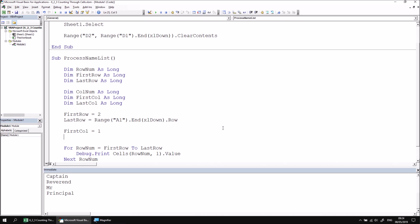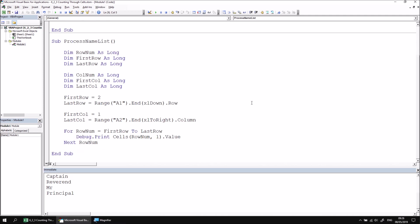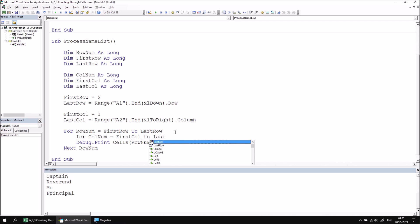So to set the LastCol variable, I can say LastCol equals Range A2.End, Excel to right, and then refer to the Column property of that cell. Now we can configure a second For-Next loop within the first. Let's give ourselves a blank line just below the first For RowNum line, and then begin a new loop by saying For ColNum equals, again, we'll use our variables FirstCol To LastCol. And then we can complete the loop by saying Next ColNum. And we must do that inside the first For-Next loop.